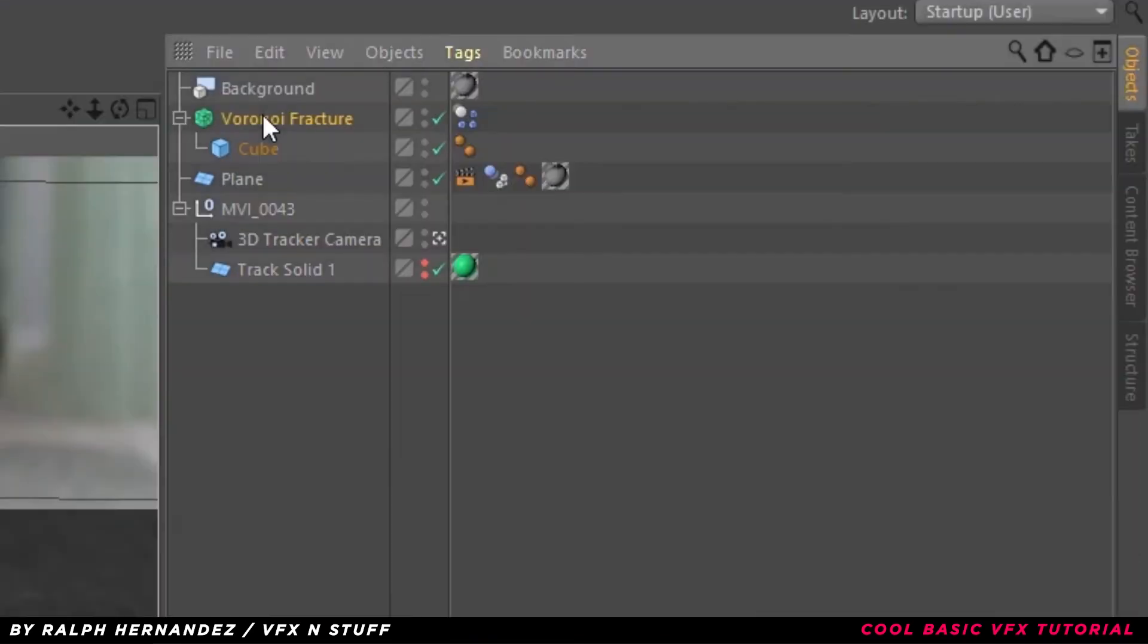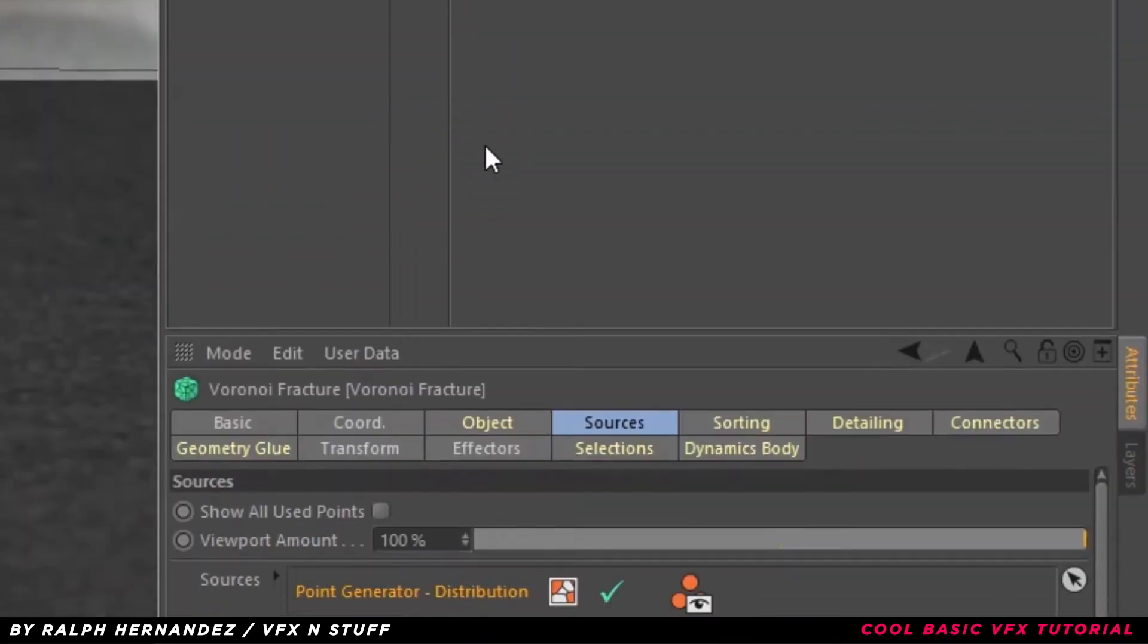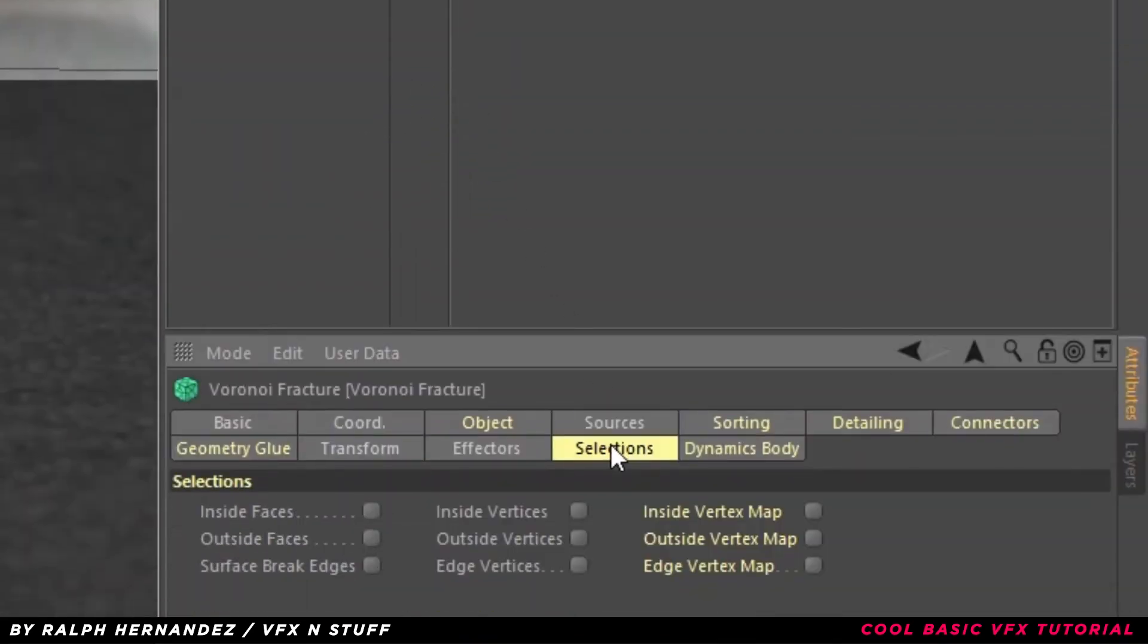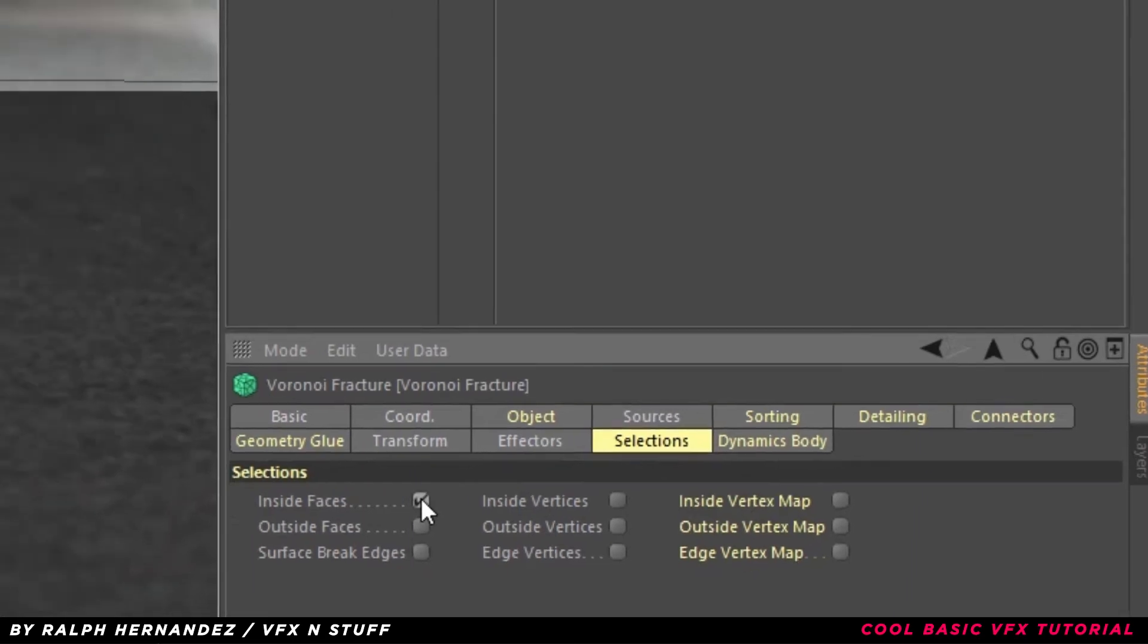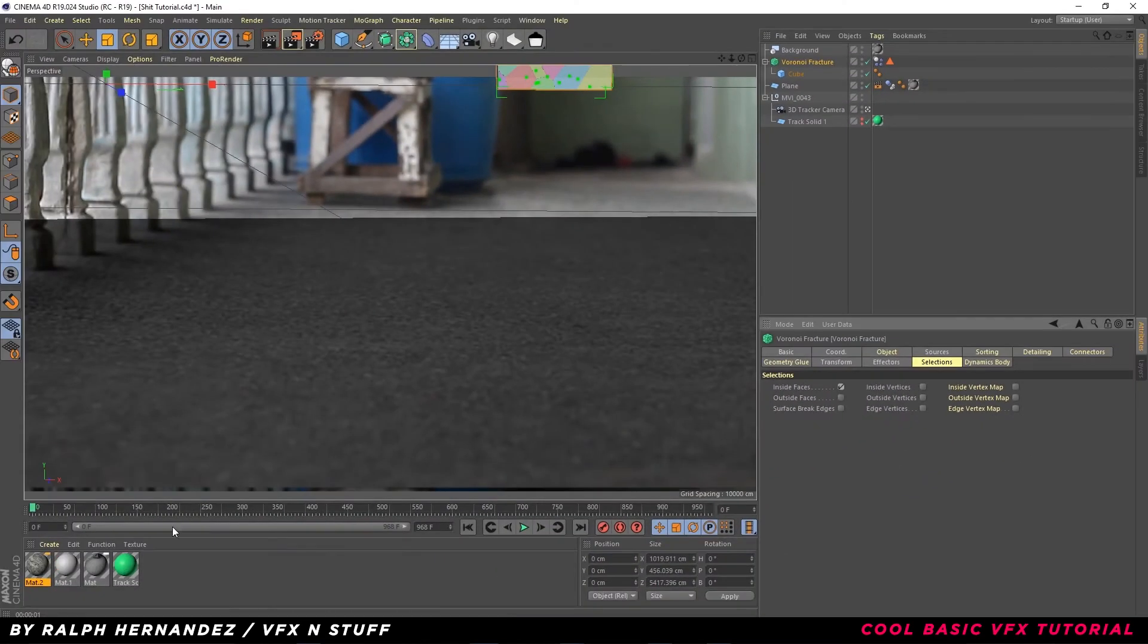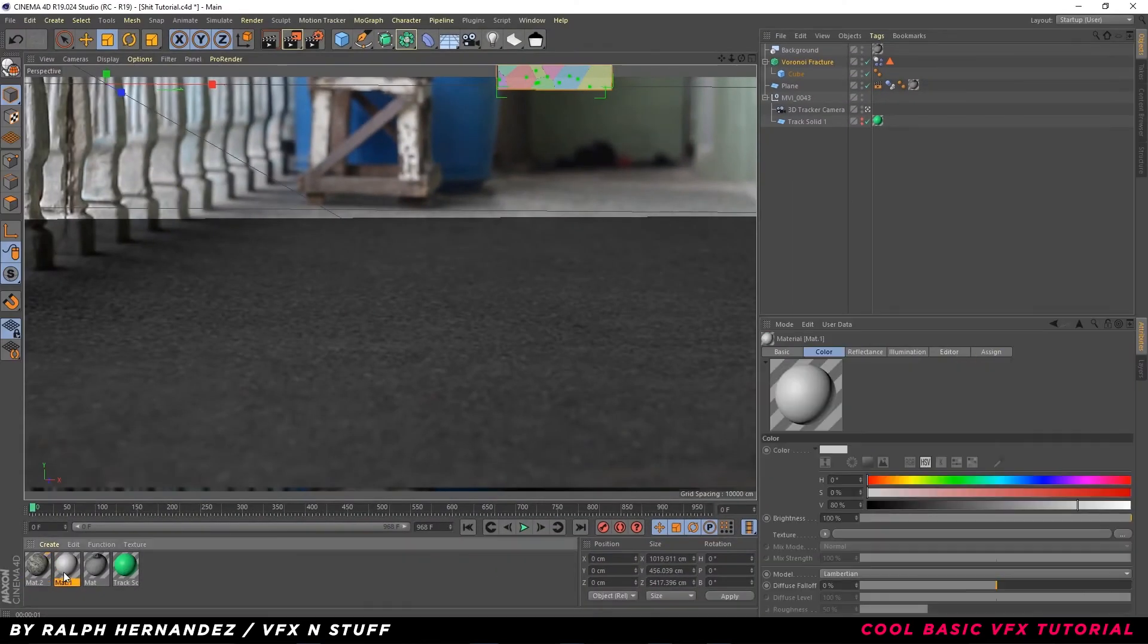Select Voronoi, click Selections. Check Inside Faces. Drag the textures to Voronoi.